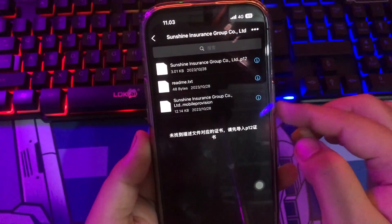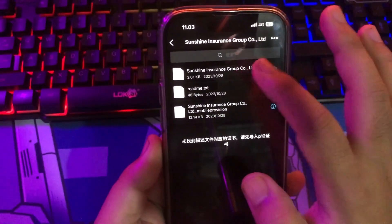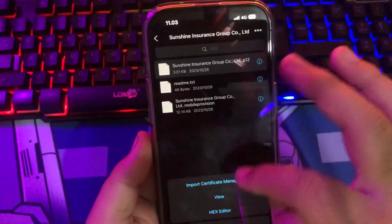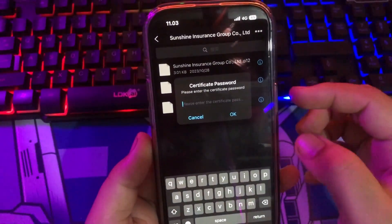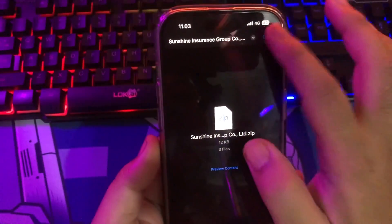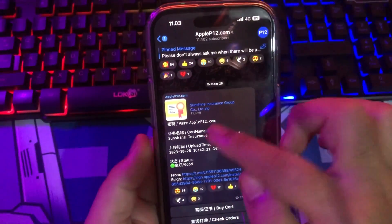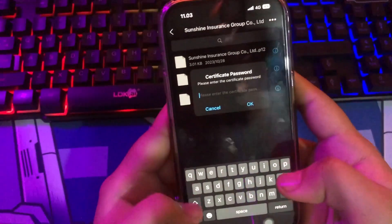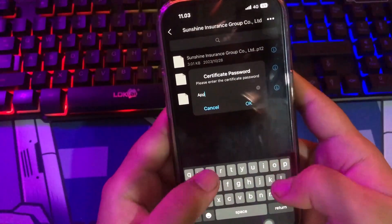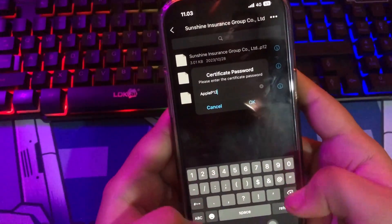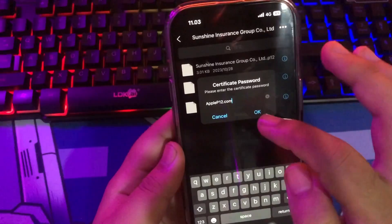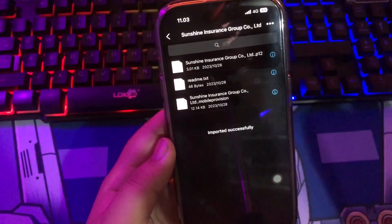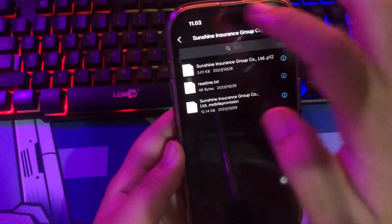After that, import the P12 file. Then enter the certificate password. You can input the password that you can find on the Telegram group. Make sure you input the password correctly and import has successfully.